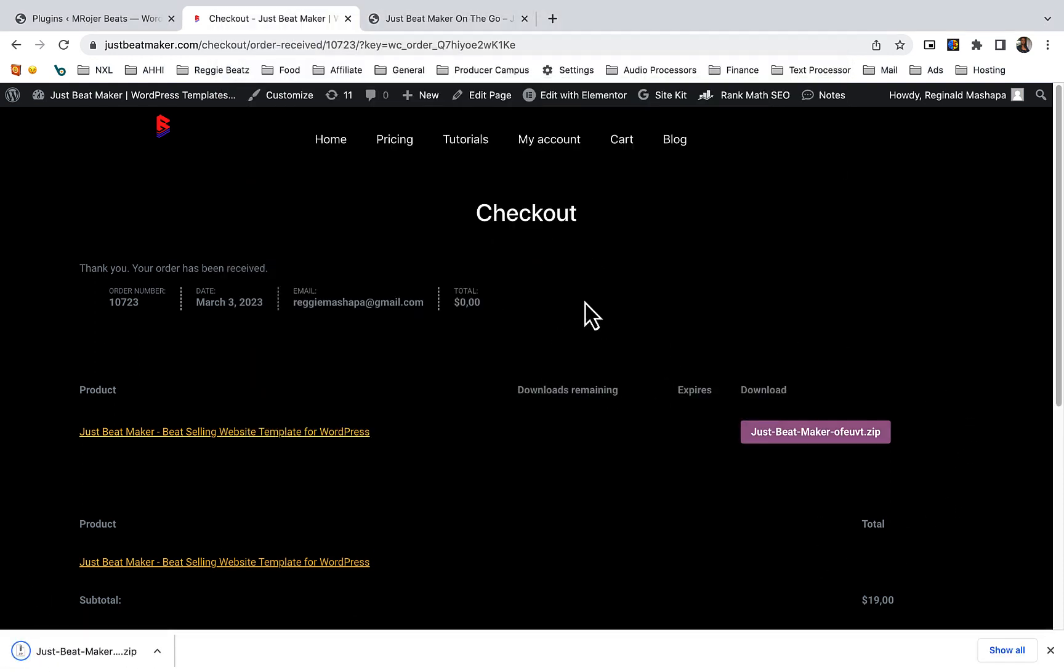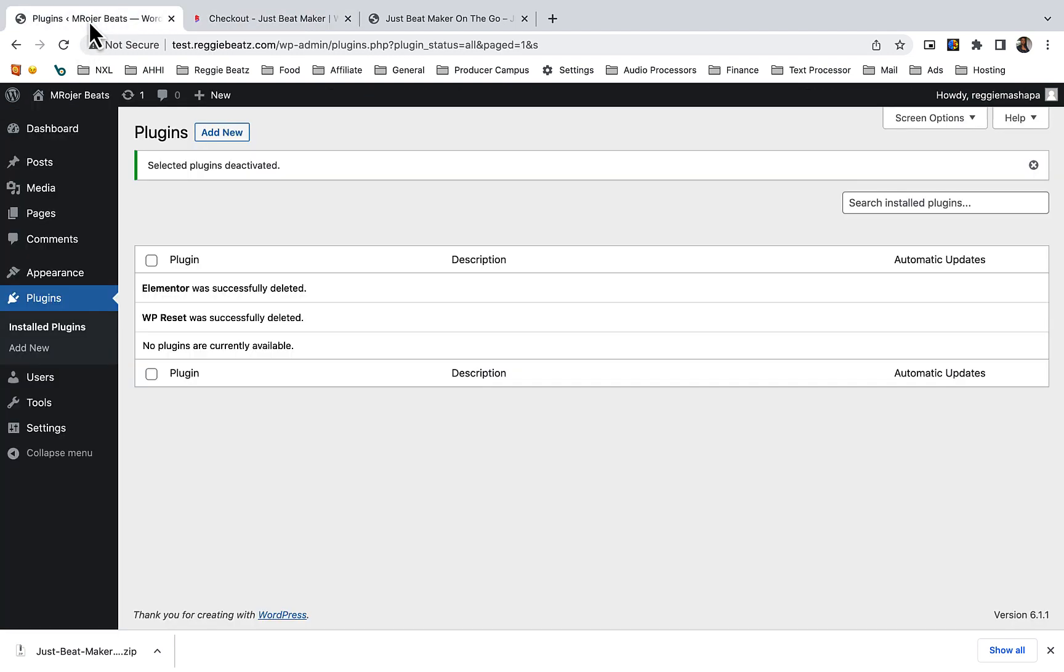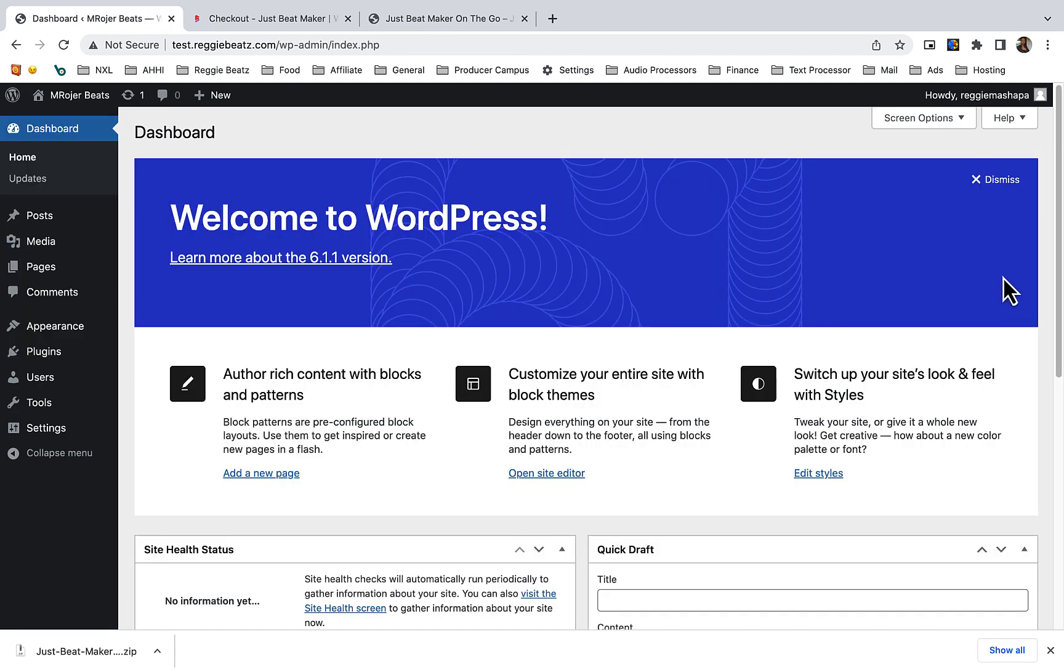Since now we have the template, we have to go to our WordPress so we can install the template very easily. Let's go back to our WordPress. I'm on WordPress - it's a clean WordPress.